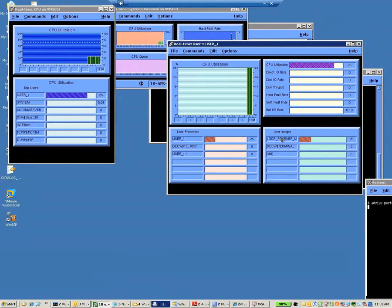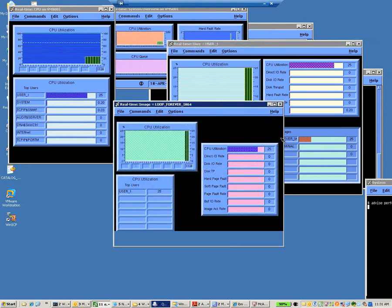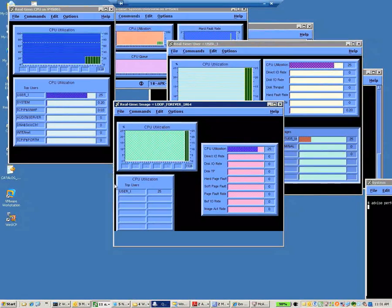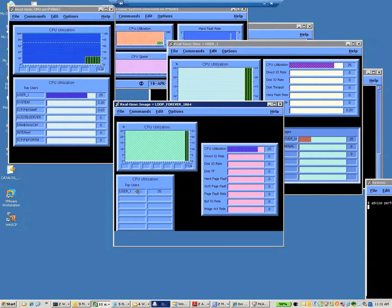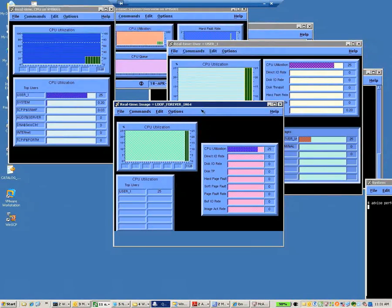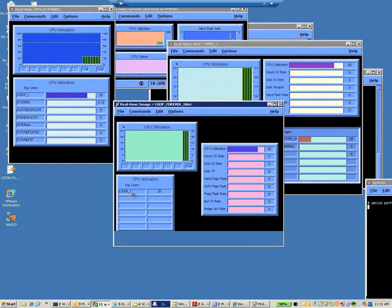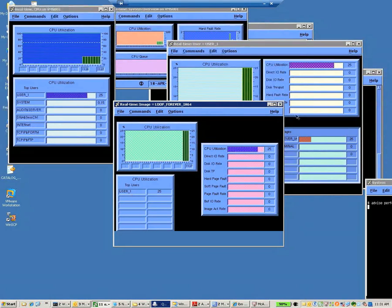I can double-click on this, and it brings up just a little more information. Real-Time Image, Loop Forever, IA64, More CPU, and again, the utilization.